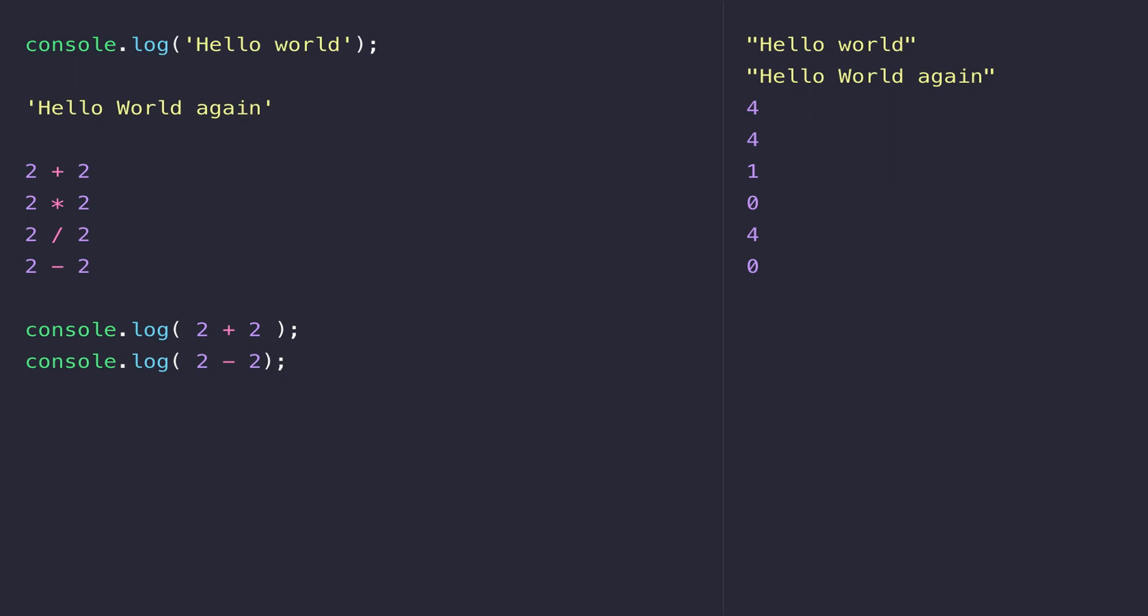We'll actually look at data types in JavaScript in a couple of lessons time, but first let's talk about what variables are and the difference between the three ways of declaring them.